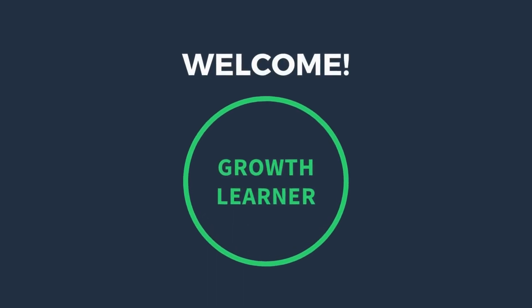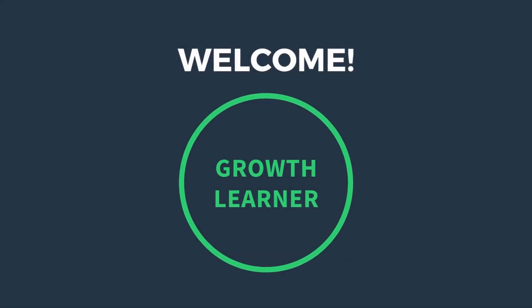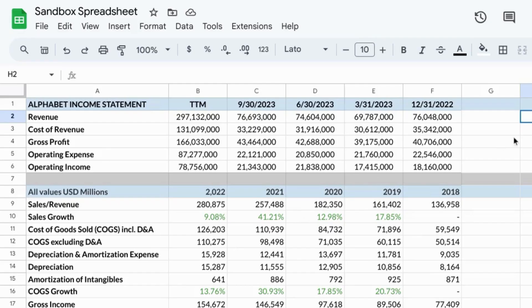Welcome. In this video, we're going to cover named ranges or variables in Google Sheets.